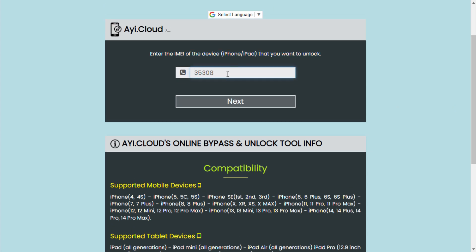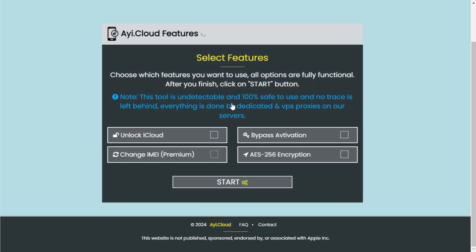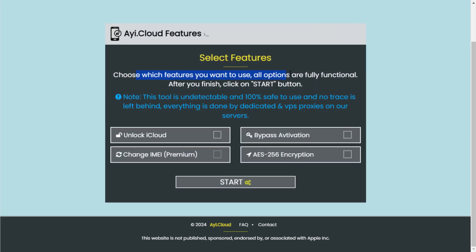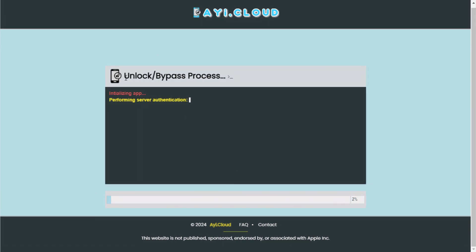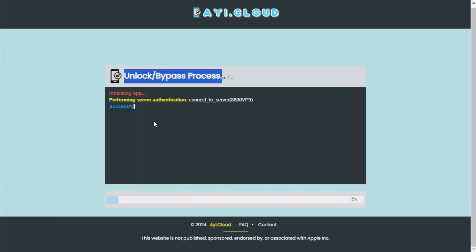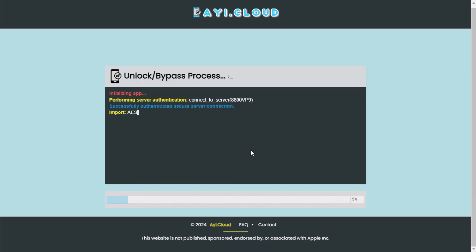Here are some additional steps you need to follow to unlock your iCloud locked device. Step 1: Enter your 15-digit IMEI number and click on the next button. On the next page, you'll see a few options like unlock iCloud, bypass activation, and AES-256 encryption, etc. You can choose to unlock iCloud if you want to remove the iCloud lock. Alternatively, select bypass activation if you just need to bypass the activation lock on your iPhone and other devices.